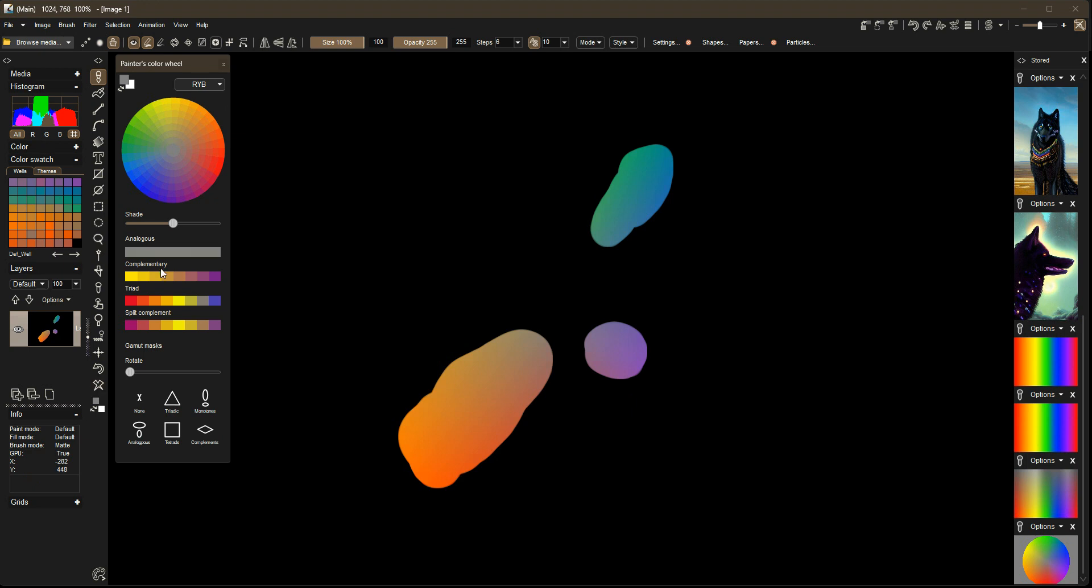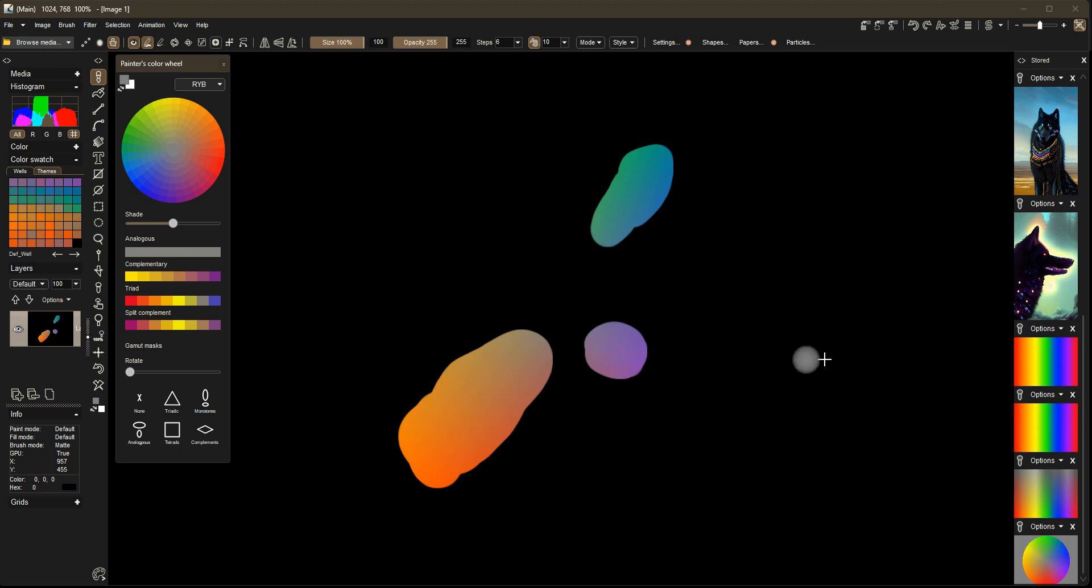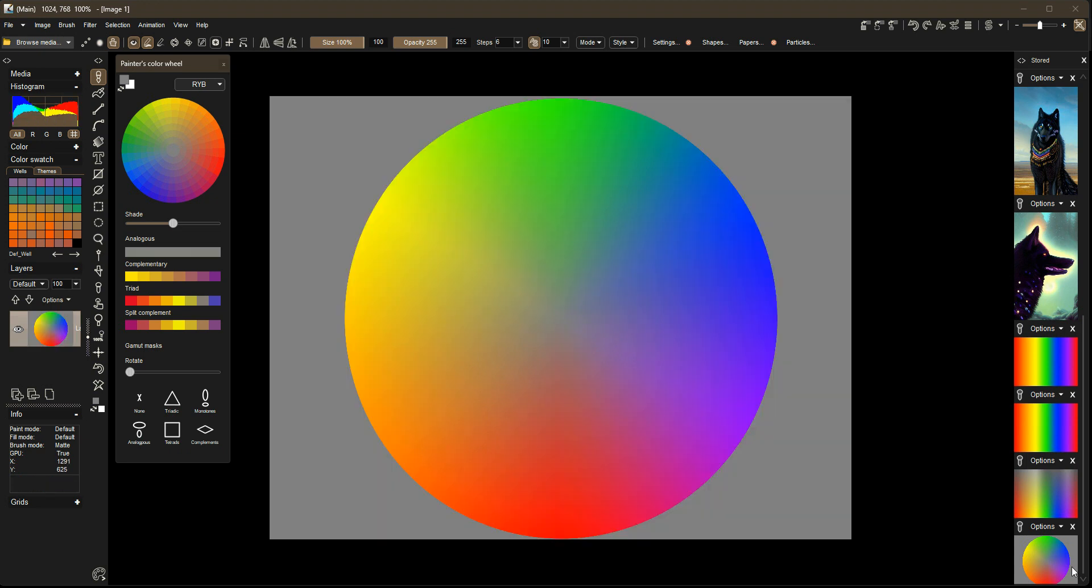We have new features coming to 2023.3 in a future build, and I will be talking about those later. We have a gamut masking tool coming to the new painter's color wheel, but today I'm going to be talking about primarily gamut masking in general and how to create some gamut mask using a color wheel.